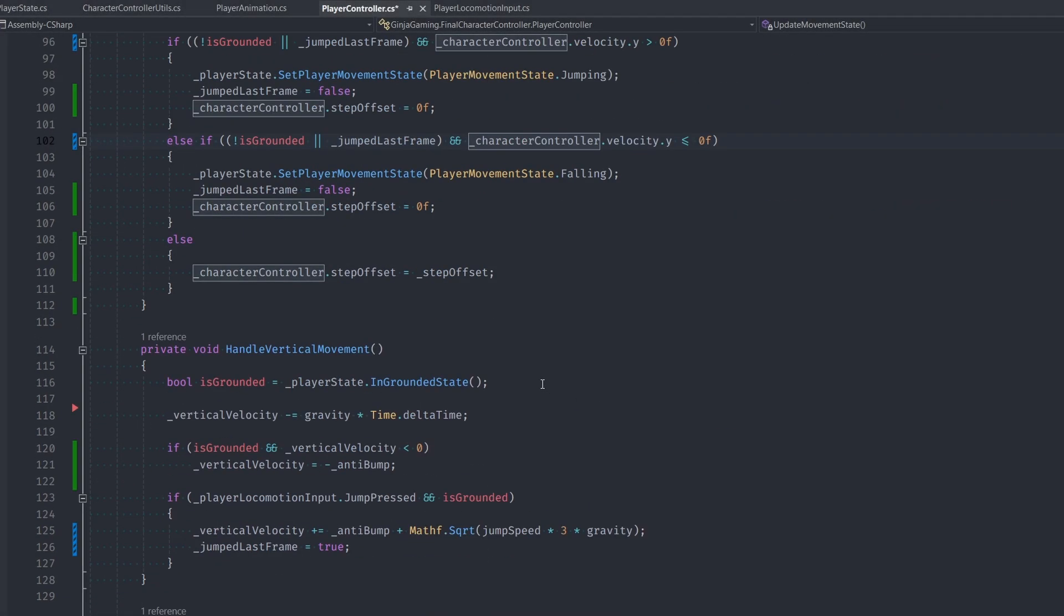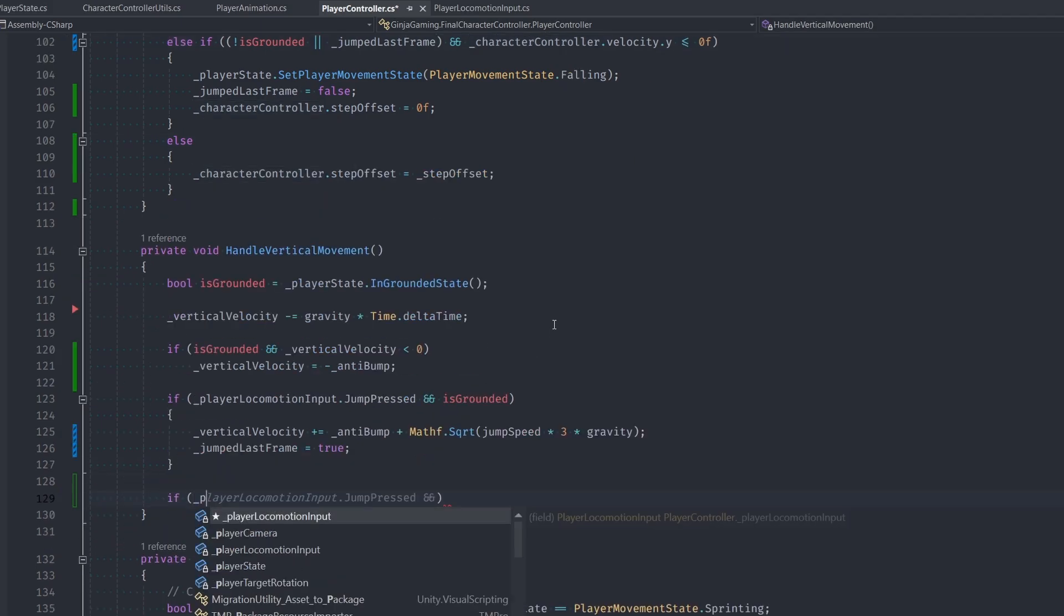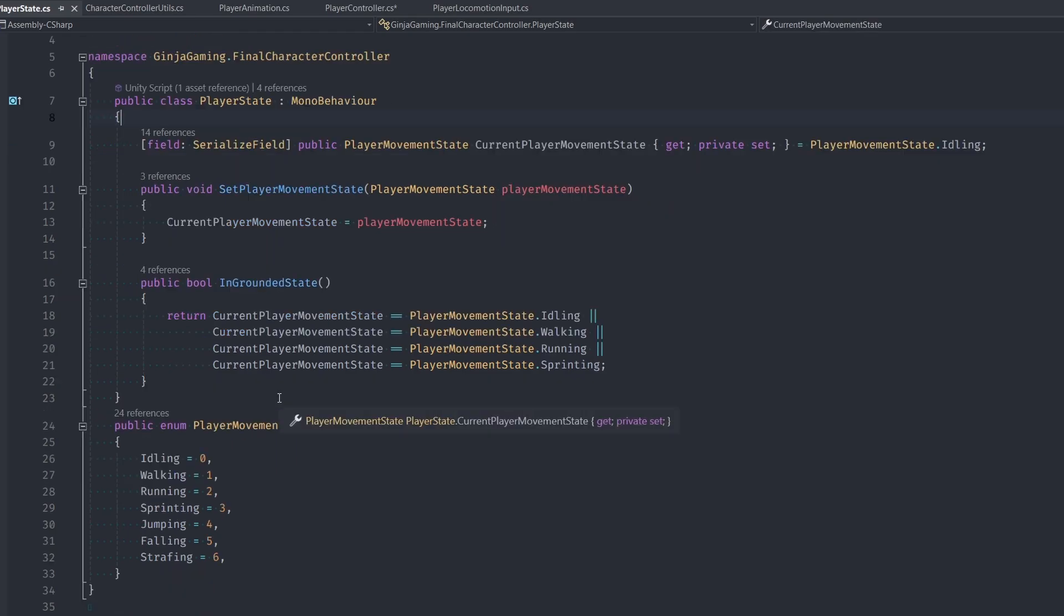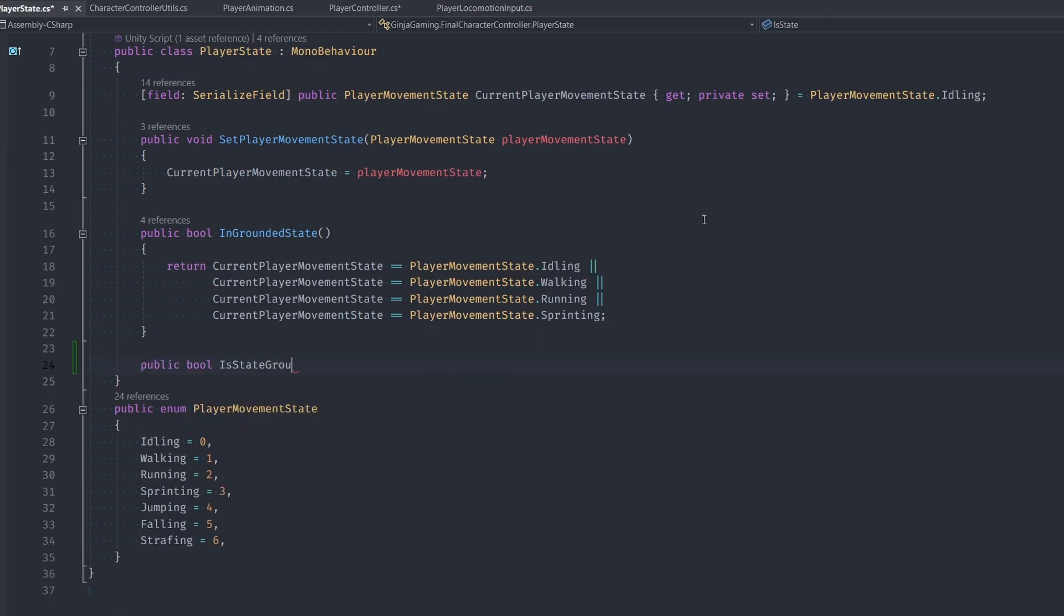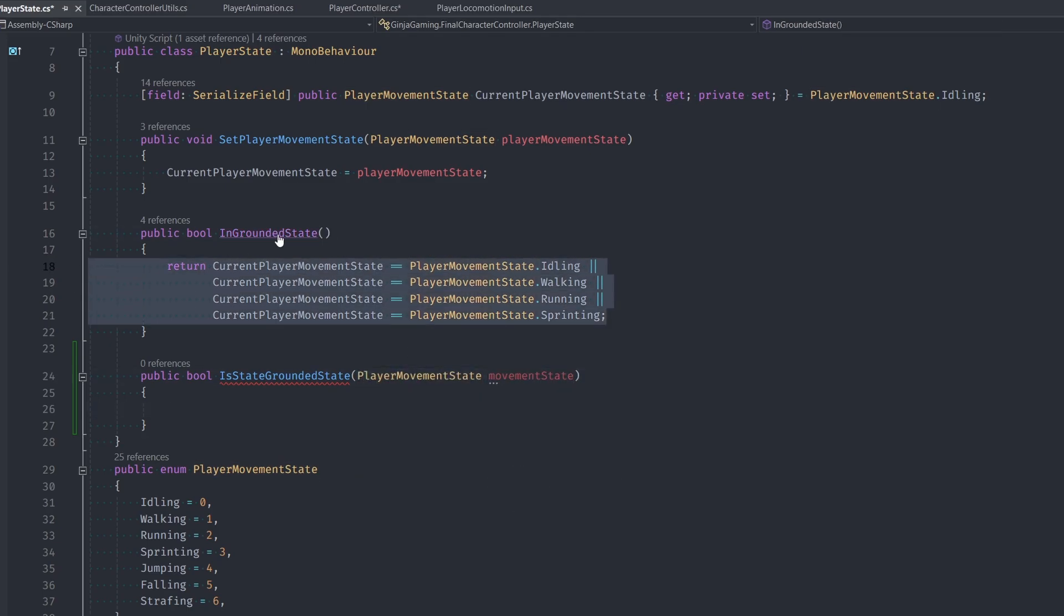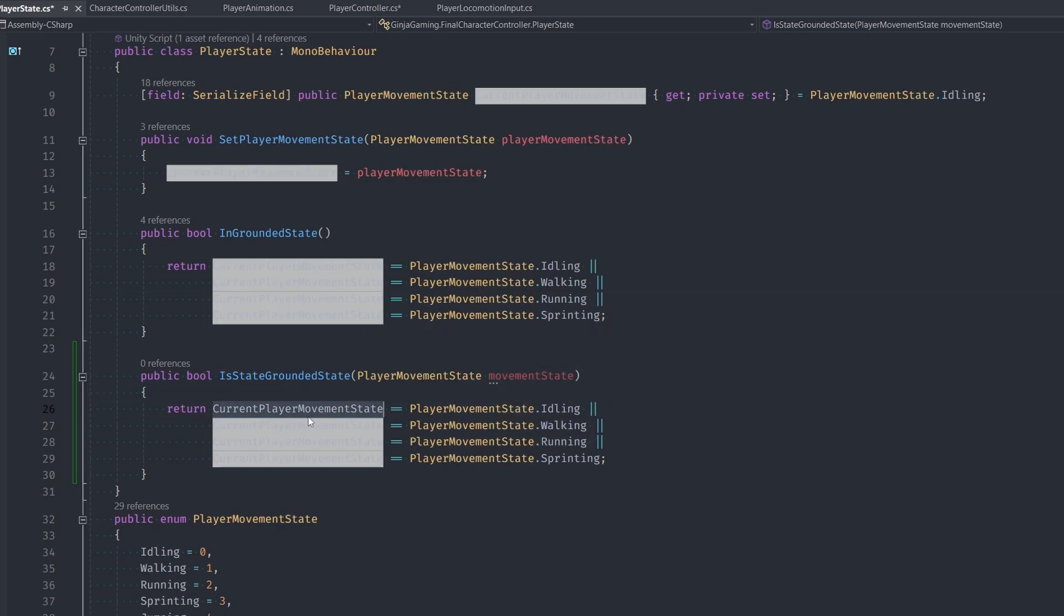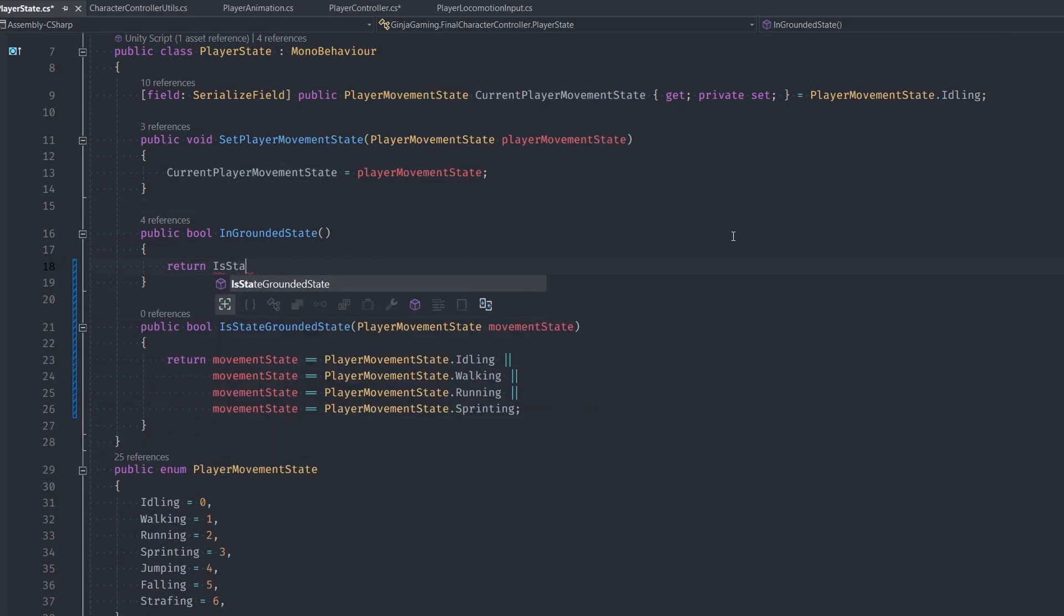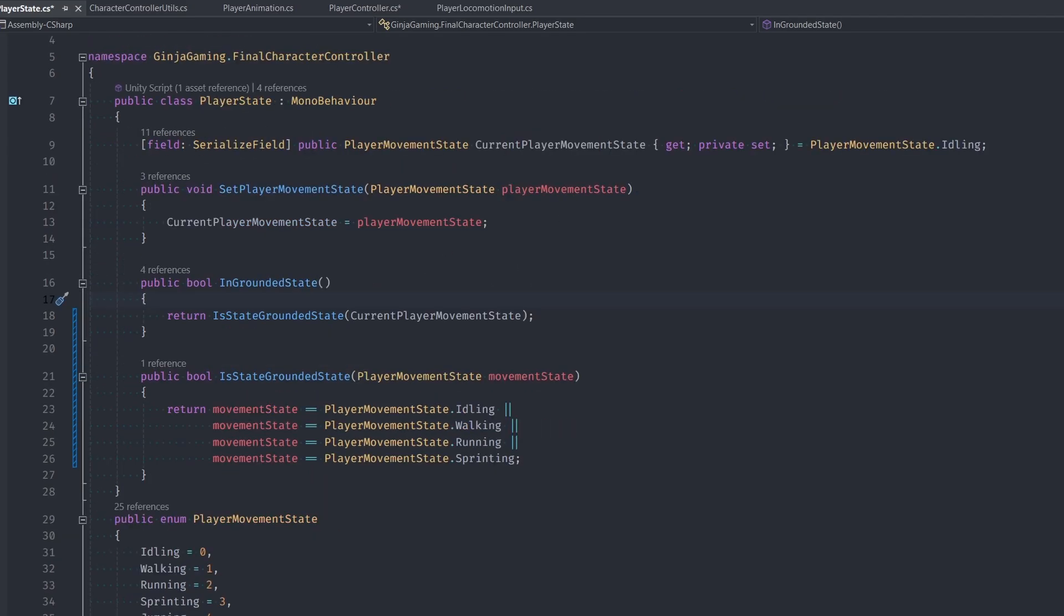So now in our vertical movement, I wanna detect when our last state was a grounded state. To do that, I'm gonna go into our player state class and make a new function. We'll call it public bool is state grounded state and pass in our player movement state. This is actually almost identical to the function that we have above. So let's just instead copy this and compare against our movement state passed in. Then our function is grounded state can simply call is state grounded state where it passes in our current player movement state.